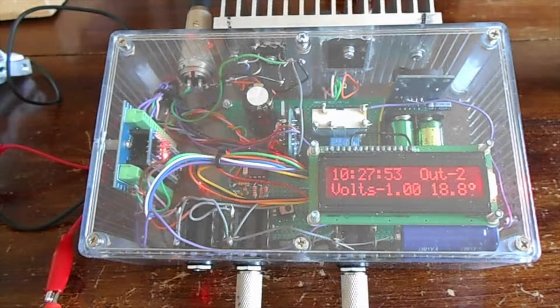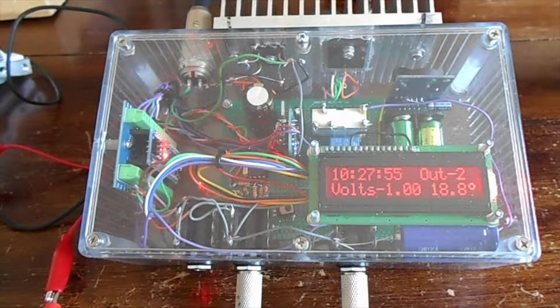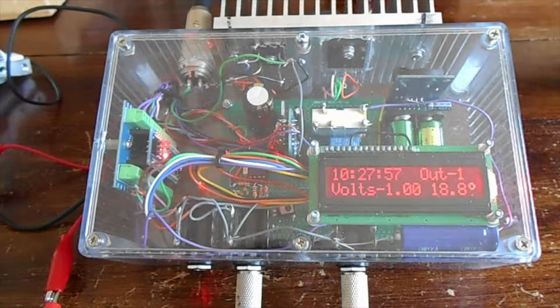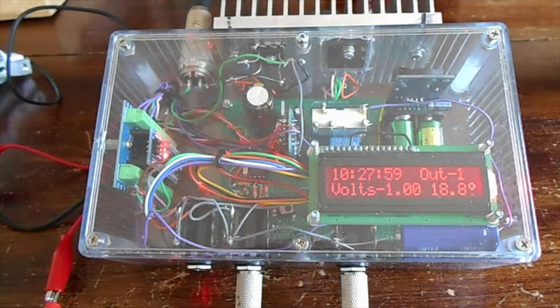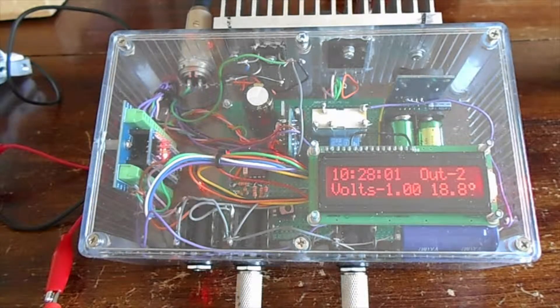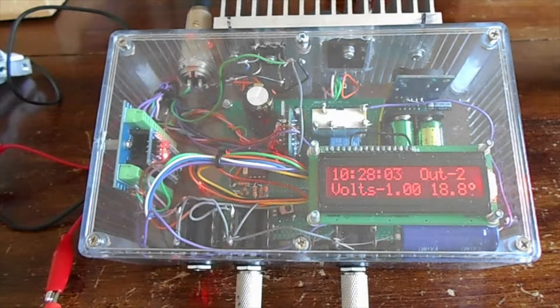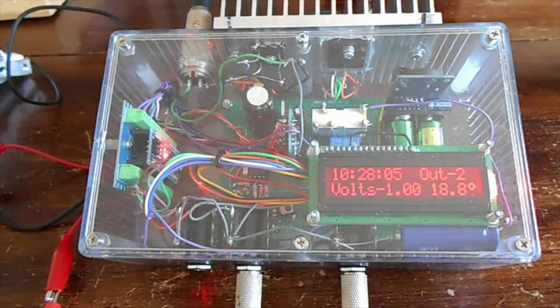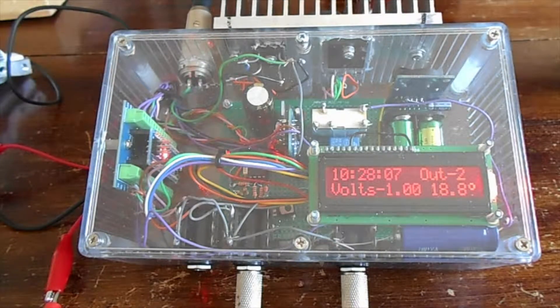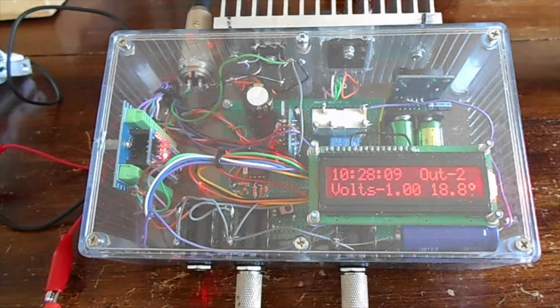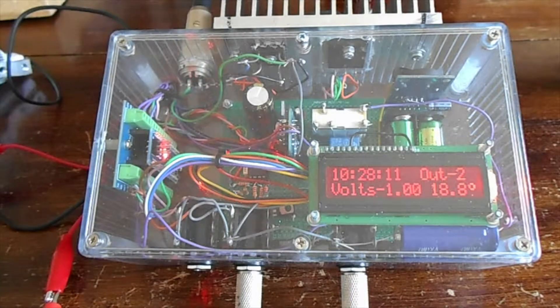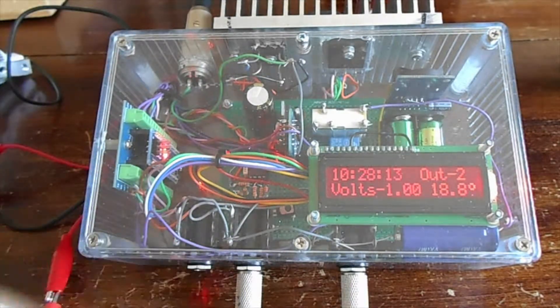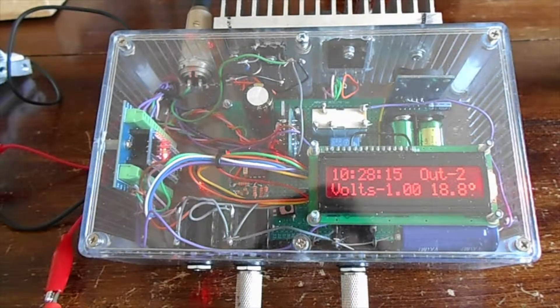I don't know if you'll hear it on the camera. If I change the outputs, there's a little relay click. That changes over between the two outputs.